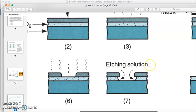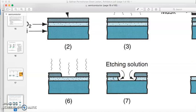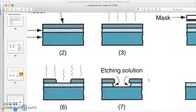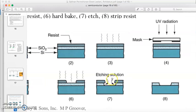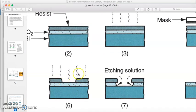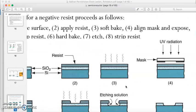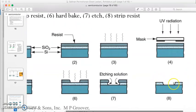Step seven is the etching process. There are two methods: wet etching or dry etching. Normally we use wet etching, where the wafer is submerged in a chemical solution. The chemical reacts with and removes the material in the exposed area — the middle exposed area is removed by the chemical.